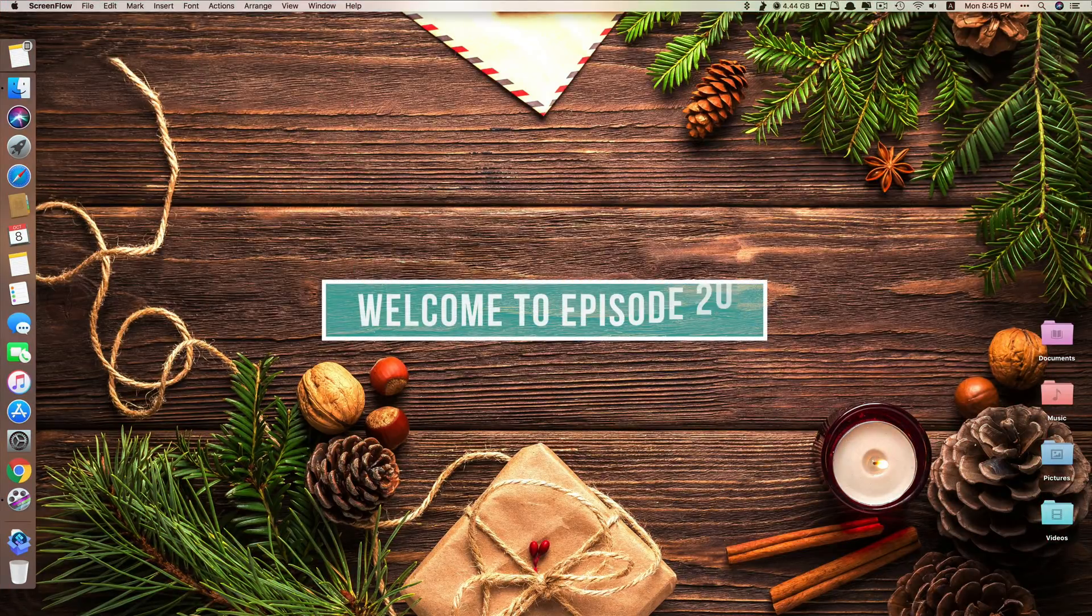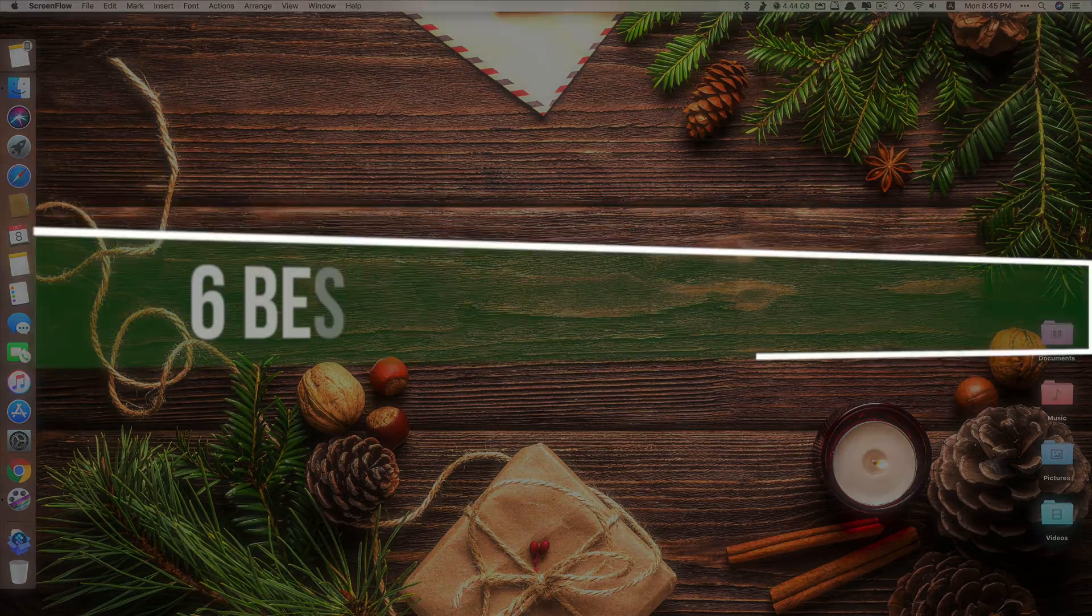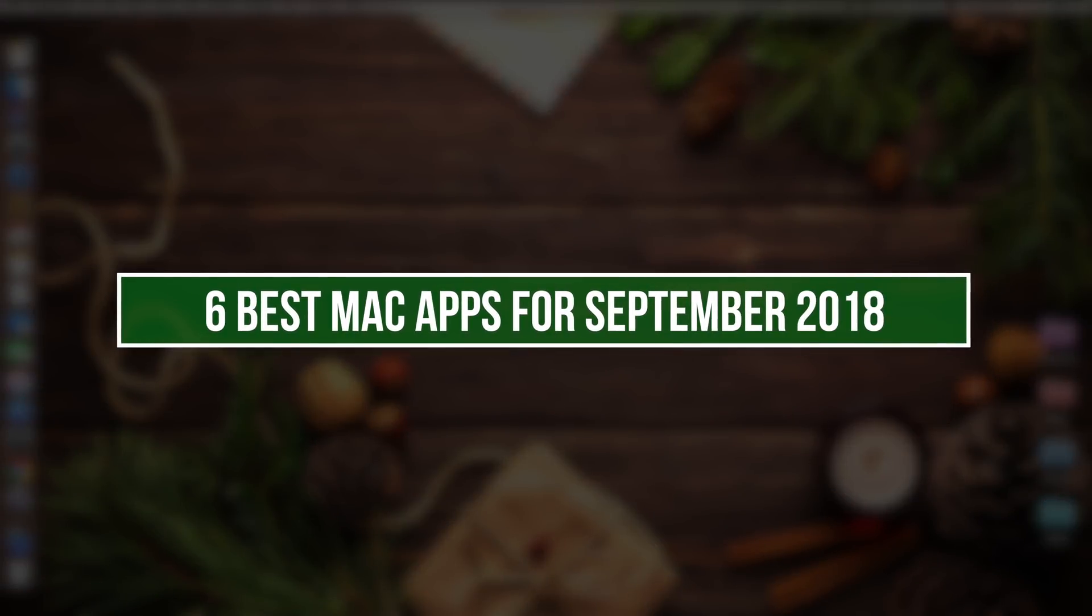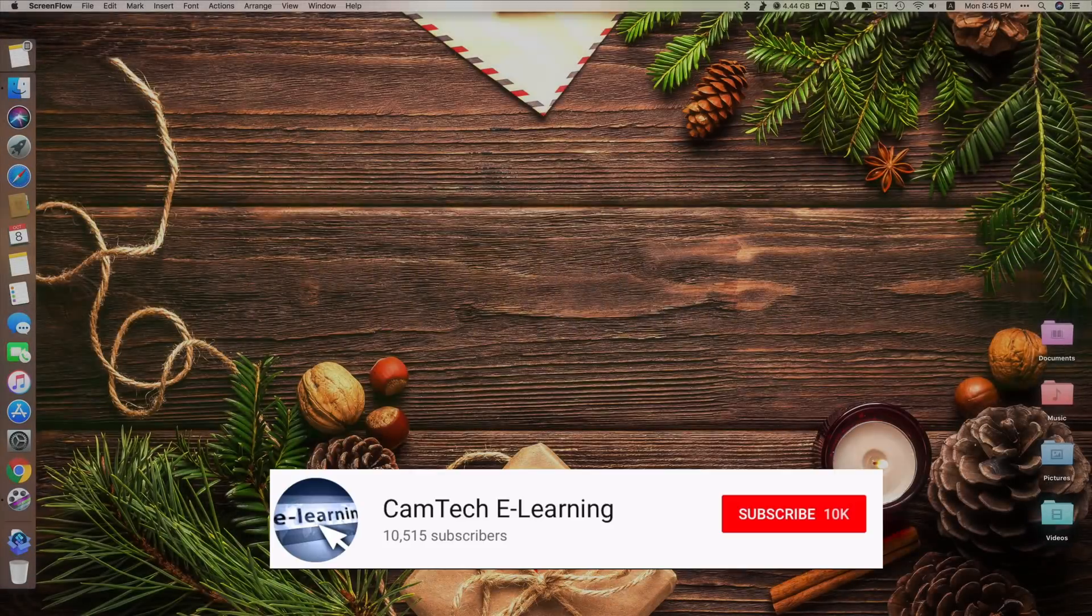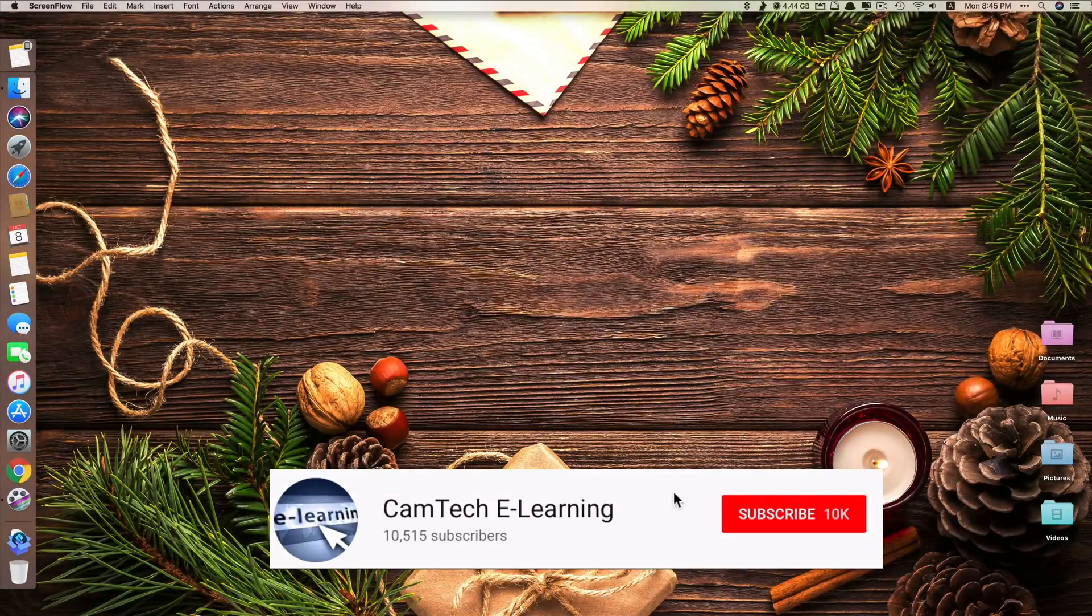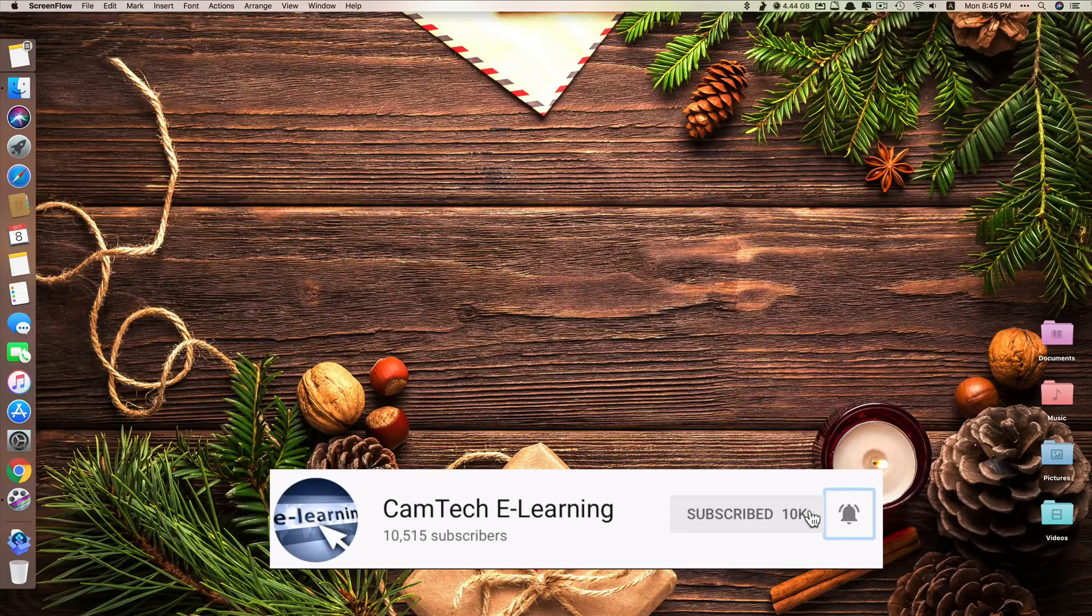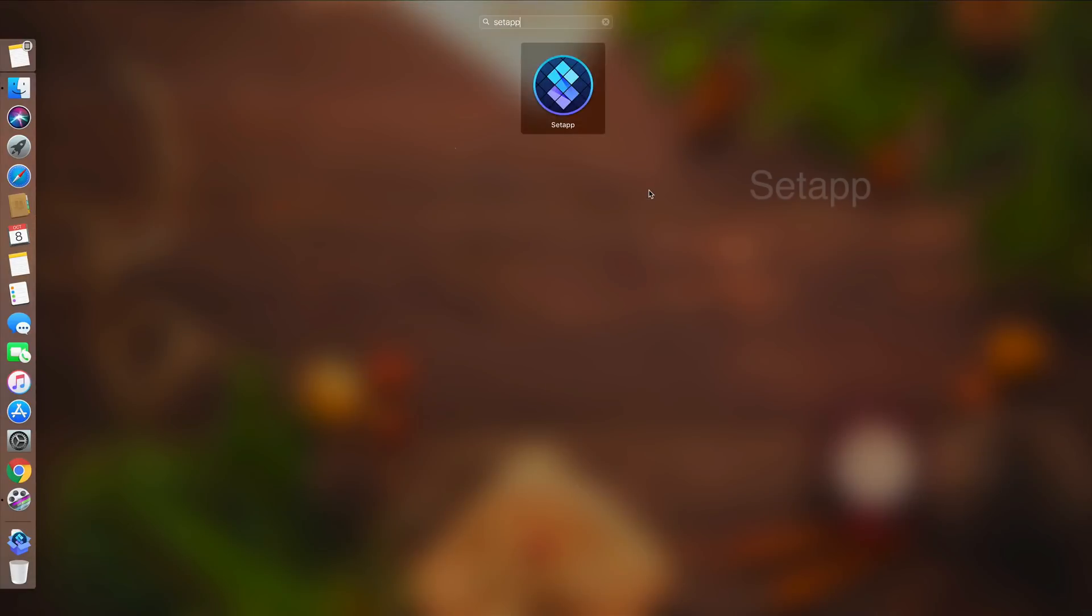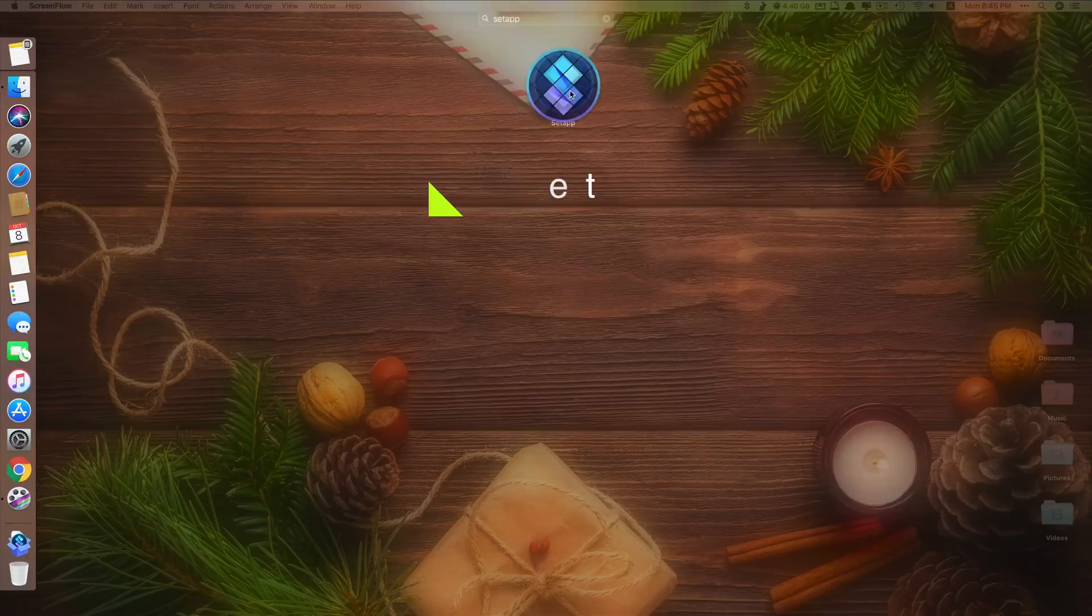Hi guys, welcome to episode 20 of Best Mac Apps. Today I'll be showing you another 6 Best Mac Apps for September 2018. If you like the channel, please subscribe and hit that notification bell to get notified when a new video is released. Okay, without further delay, let's get started.